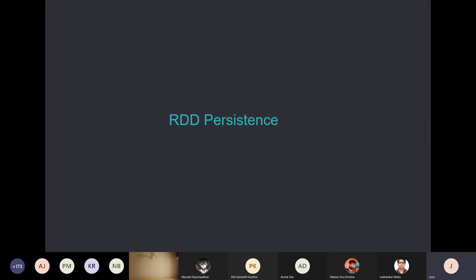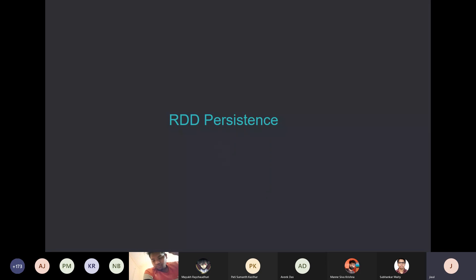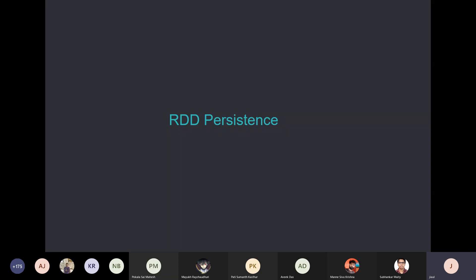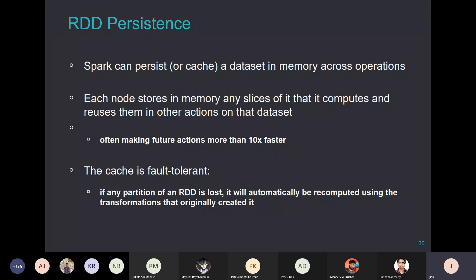We talked about how to create RDDs from disk, transformation functions for RDDs, and action operations on RDDs. One important thing Spark supports is called RDD persistence — something very important for processing large volumes of data, particularly when you are doing repeated computation on a piece of data. This is the in-memory data processing concept, and it's one of the things that makes Spark different from standard MapReduce.